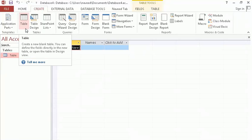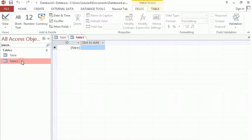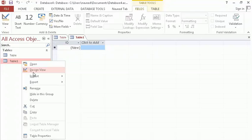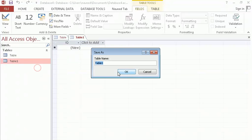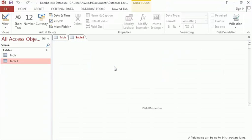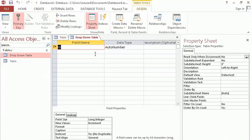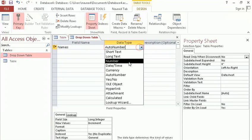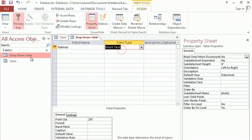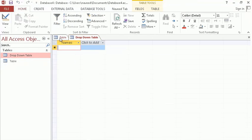Here I will create a new table for the drop down — the drop down will come from this table. To create it, I click on design view again and name it 'drop down table' (it can be any name). Here I will add a 'Name' field with type Text. Now we have two tables: the first is 'table' and the second is 'drop down'.